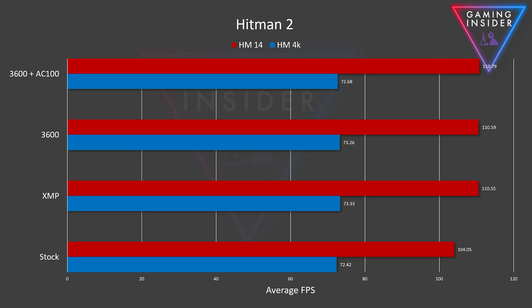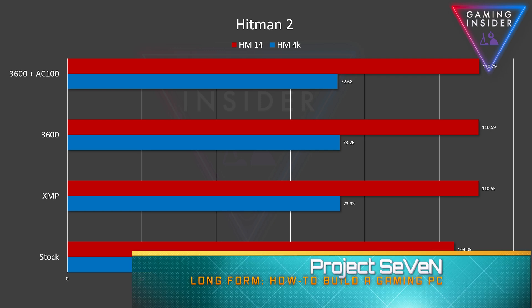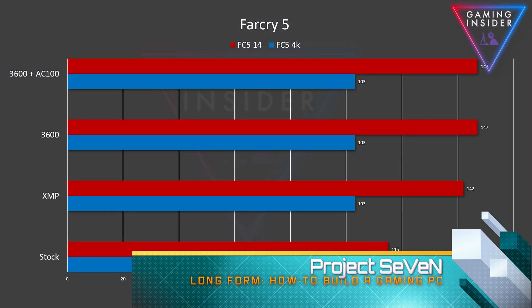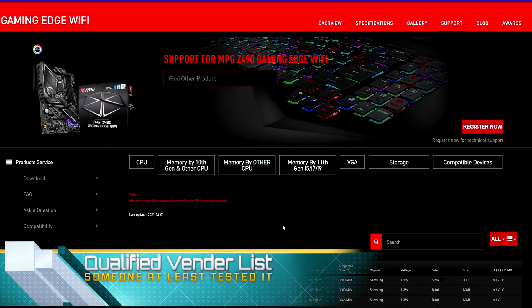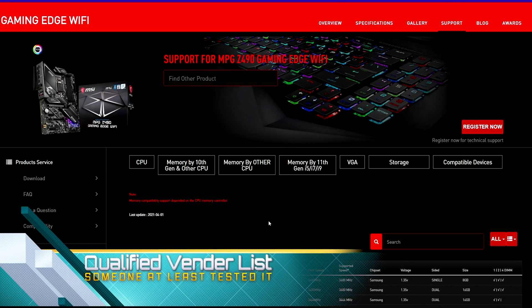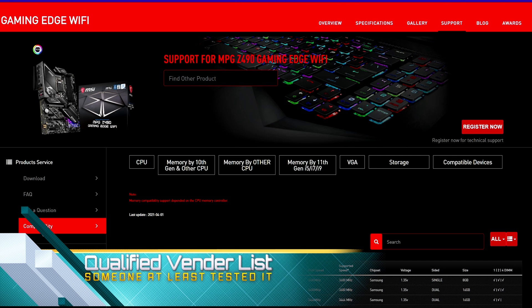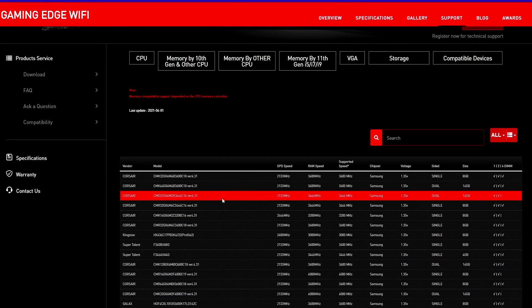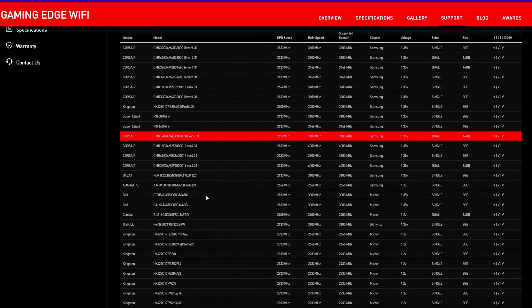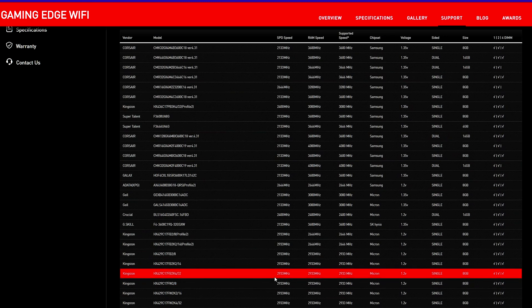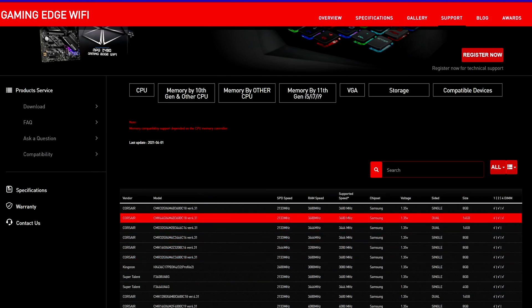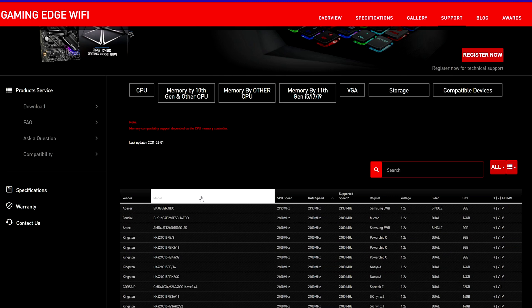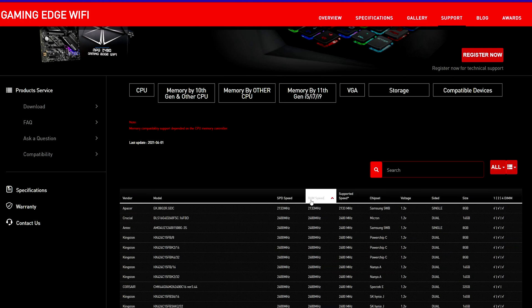The first thing that you need to understand is that every RAM manufacturer and every motherboard manufacturer has what they call a QVL—that is a Qualified Vendor List. Here is the QVL for the MSI motherboard that I am going to use. You can find this under Compatibility, and then I selected 11th Generation because we have an 11th Gen Core i7.